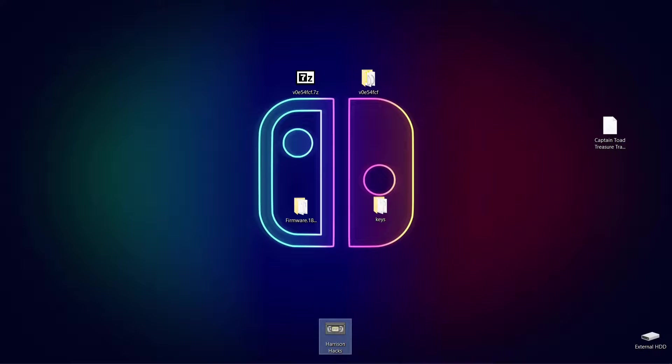Hey guys, welcome back to Harrison Hacks. Today I'm going to show you how to set up the Sudachi Nintendo Switch emulator for Windows and make it completely portable.